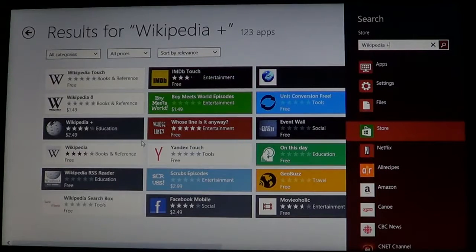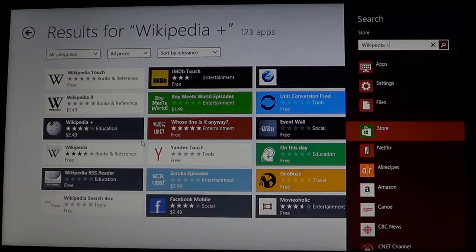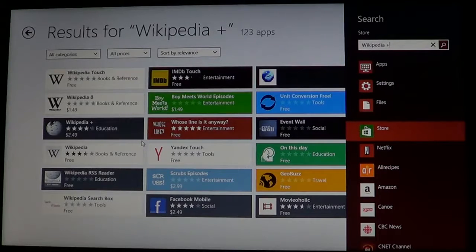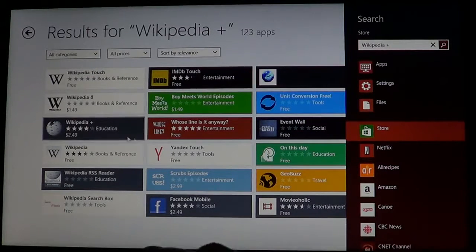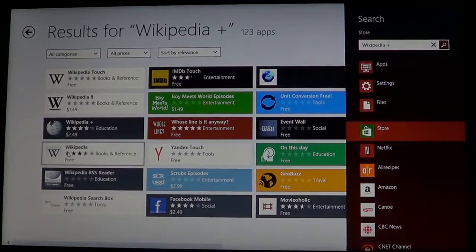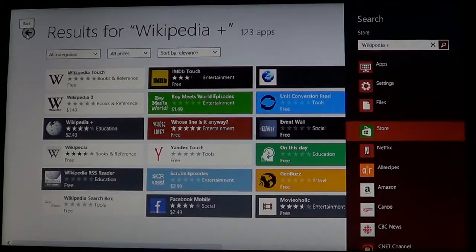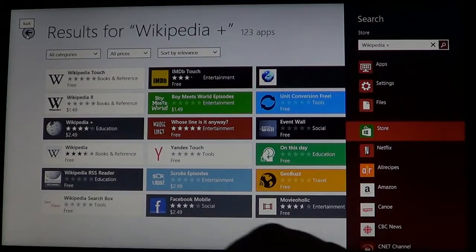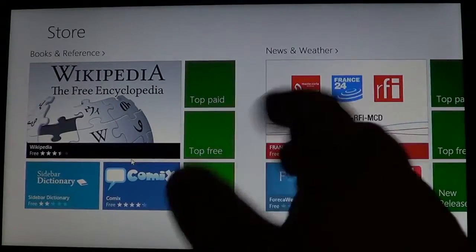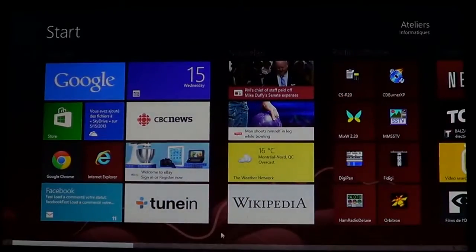There's Wikipedia that's free and you've got the Wikipedia Plus that's $2.49. The free app is quite okay. The Plus version has more features but just click on the Wikipedia free app and you'll have this installed.